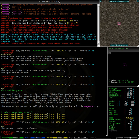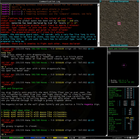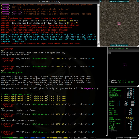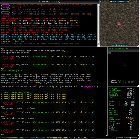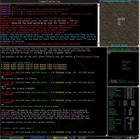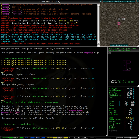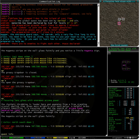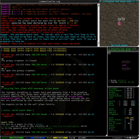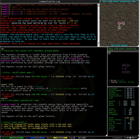A greasy trap door is closed. Let us hope we can open this. Yes we can. Now, which way do we go? A harpy in a long sterile passageway. Well, let us try going north.